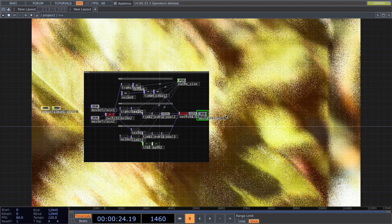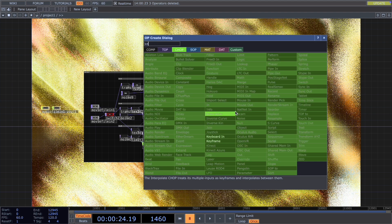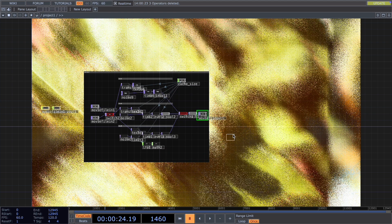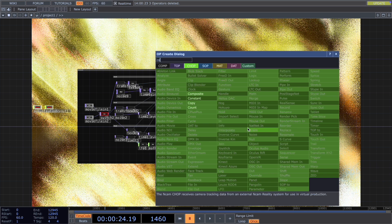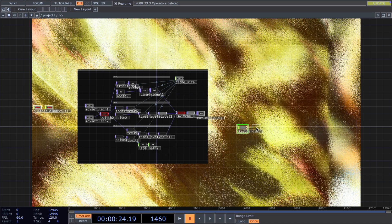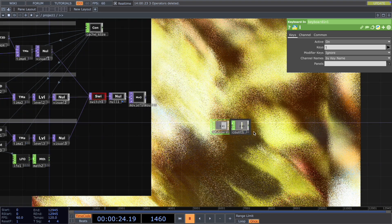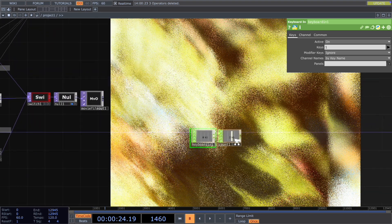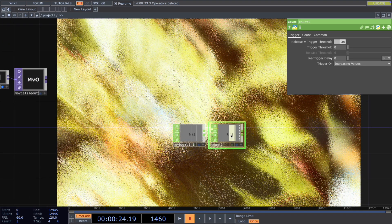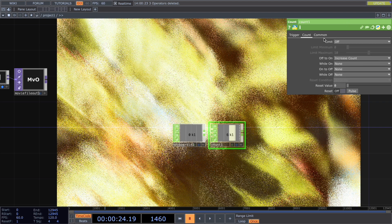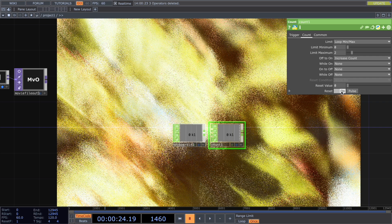For the control part, we first add a keyboard in, connect to a count. Now when we press key one, we will get an increasing number. Now we have three visuals we want to loop. Therefore, we change the limit to mix, looping between min and max. And changing the maximum to two. And reset the value. Now when we press key one, it will give us the number 0, 1, 2, 0, 1, 2.